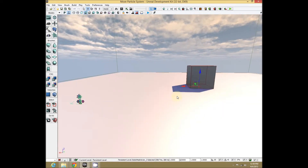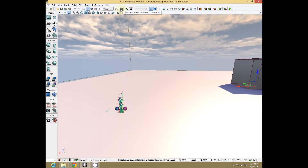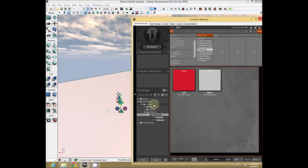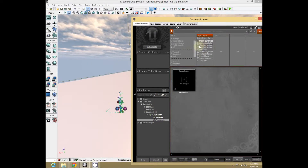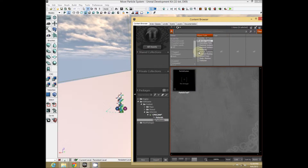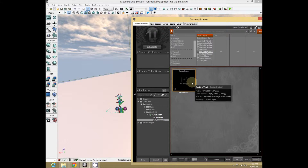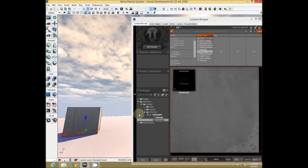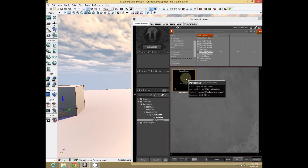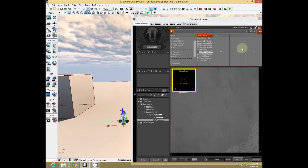First, you want to place a particle system in your level. To do that, open the content browser, go find your particle system, make sure your settings are on All or on Particle Systems. I made a really blank generic one called Particle Test — any particle system will work just as well. Take your particle system and drag it into your level.